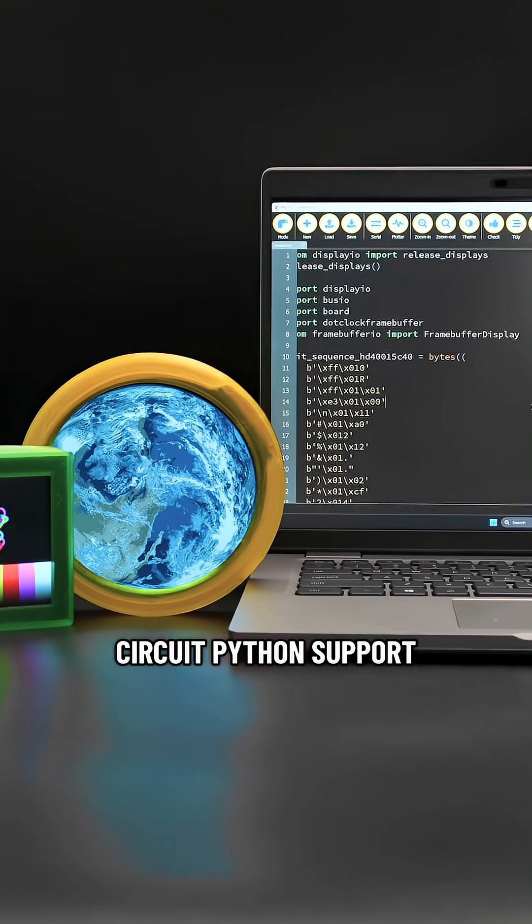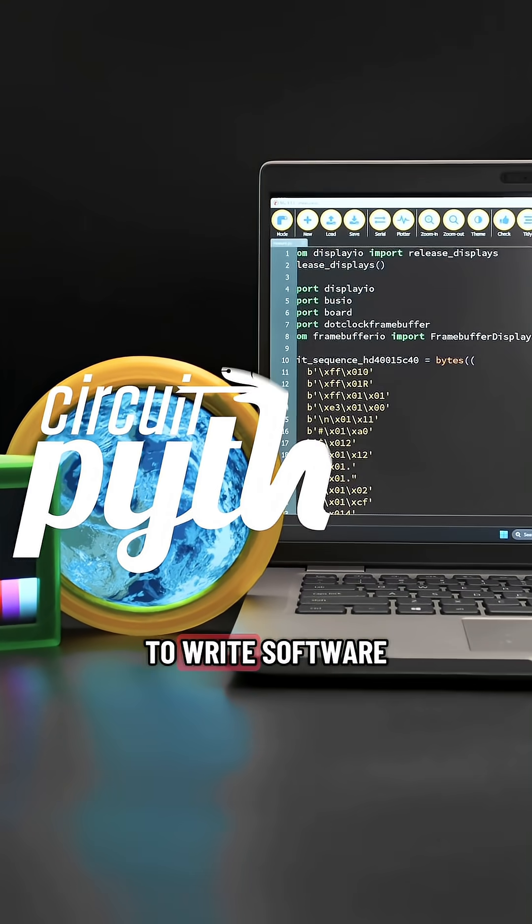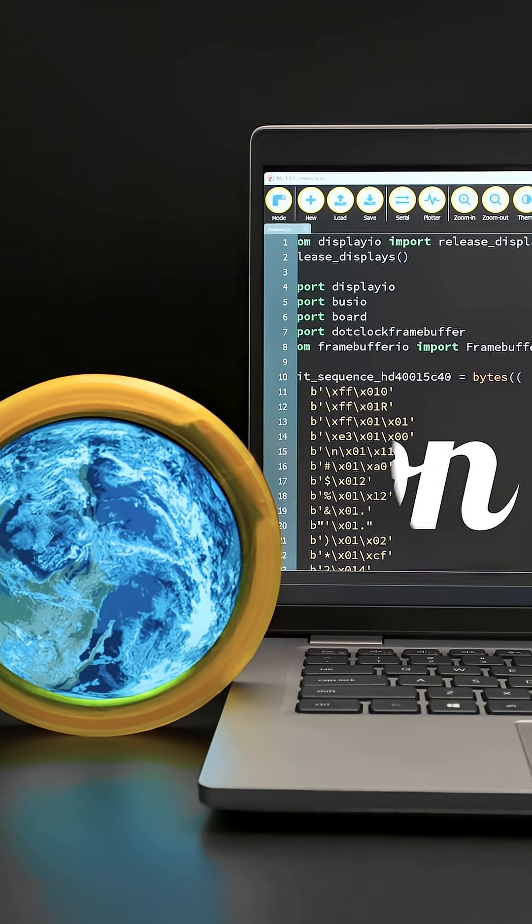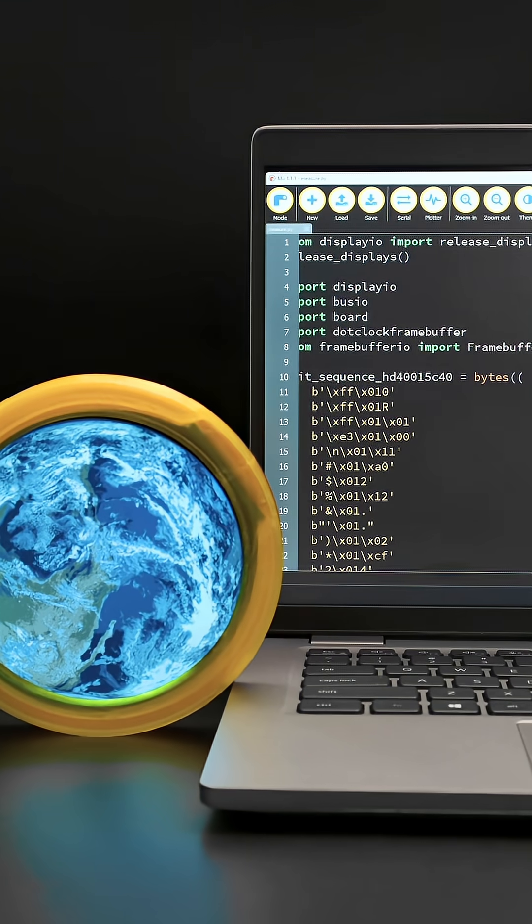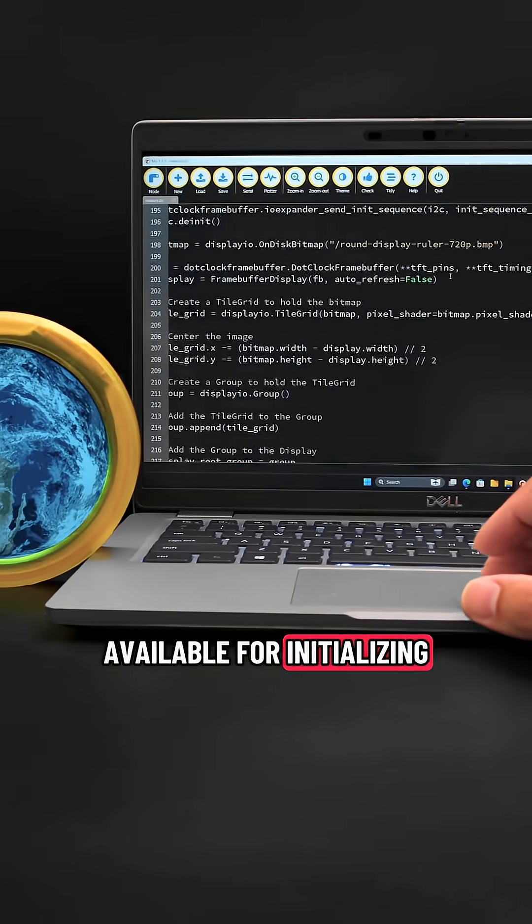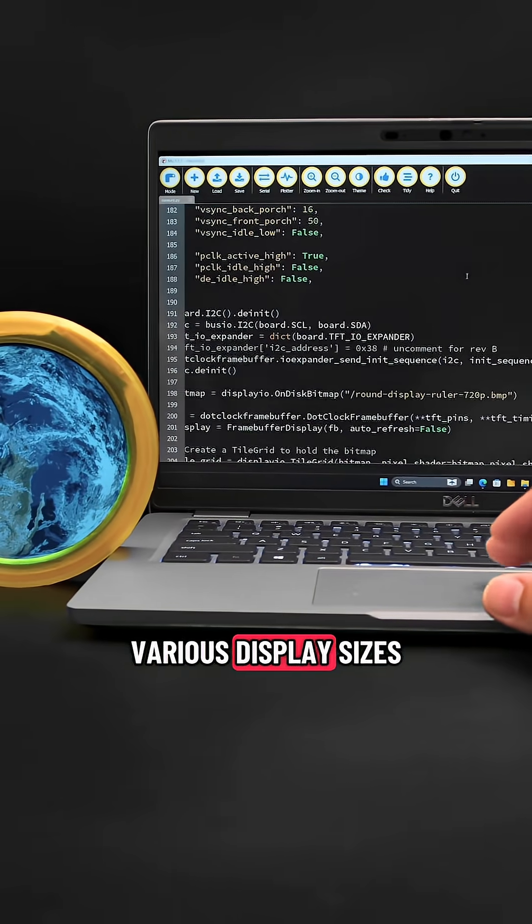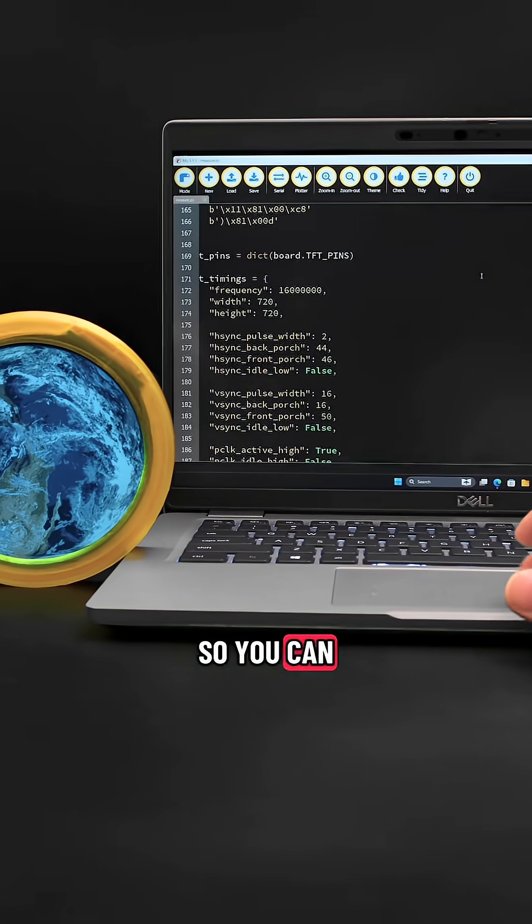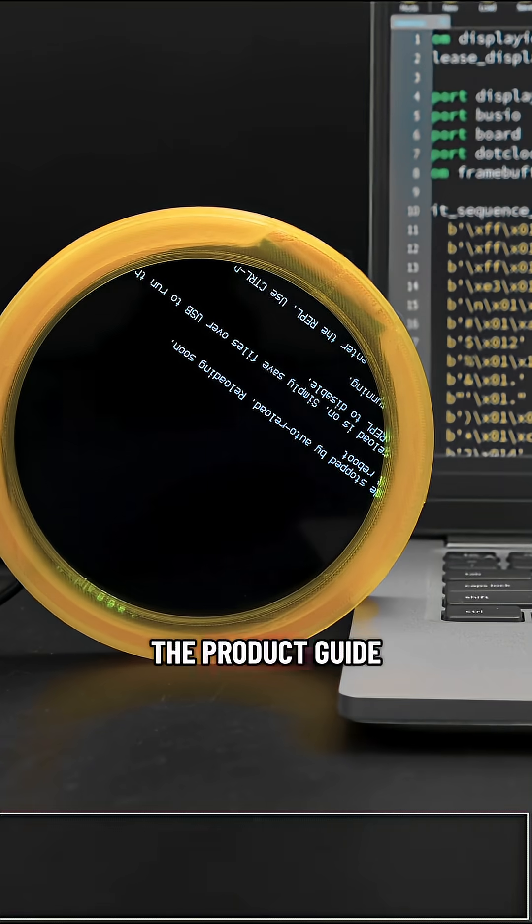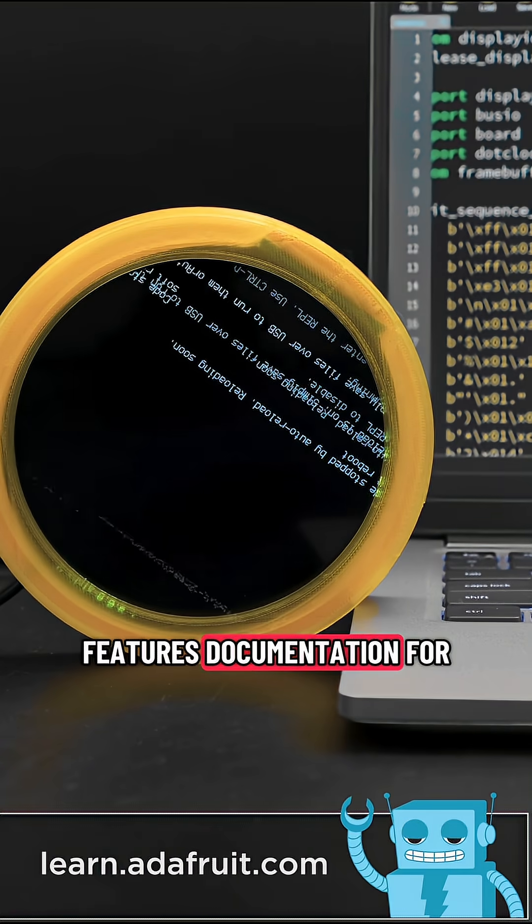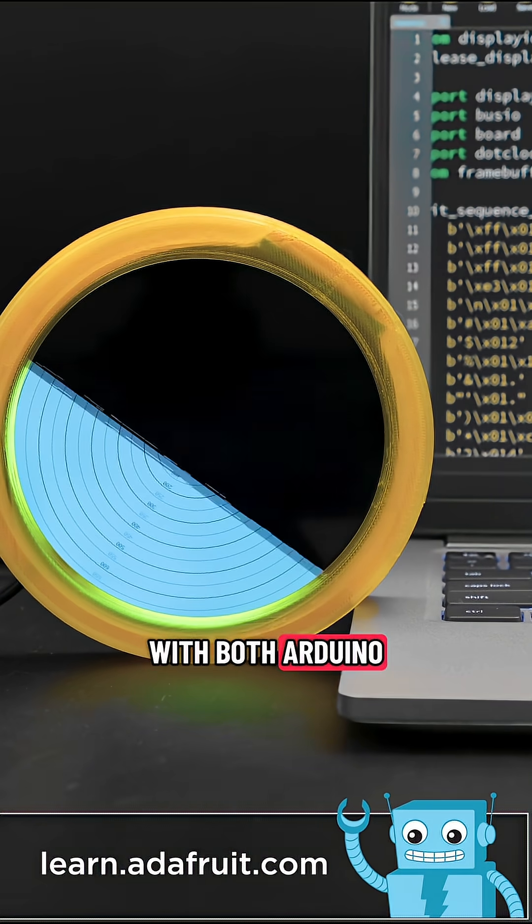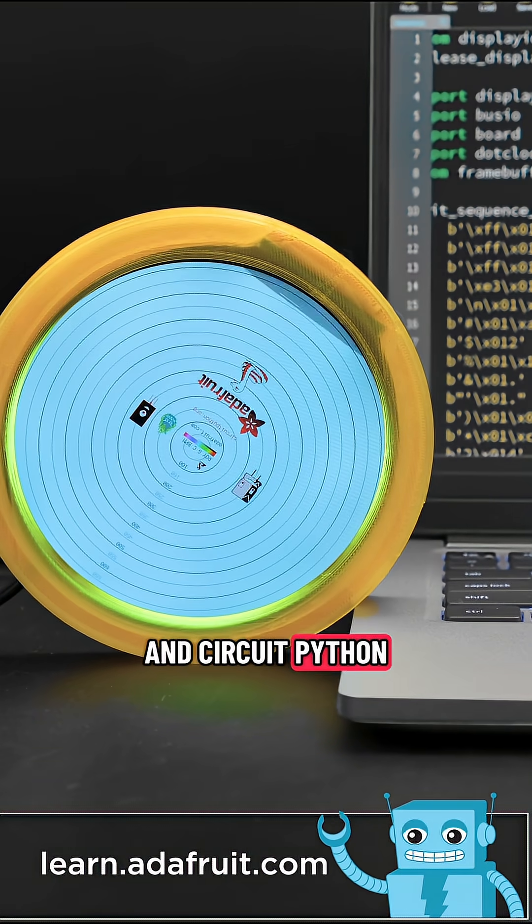CircuitPython support makes it easy to write software using the Display.io library. Demo code is available for initializing various display sizes, so you can quickly get up and running. The product guide features documentation for getting started with both Arduino and CircuitPython.